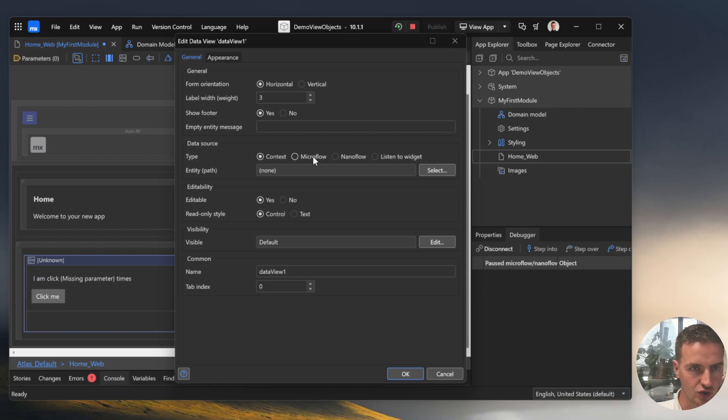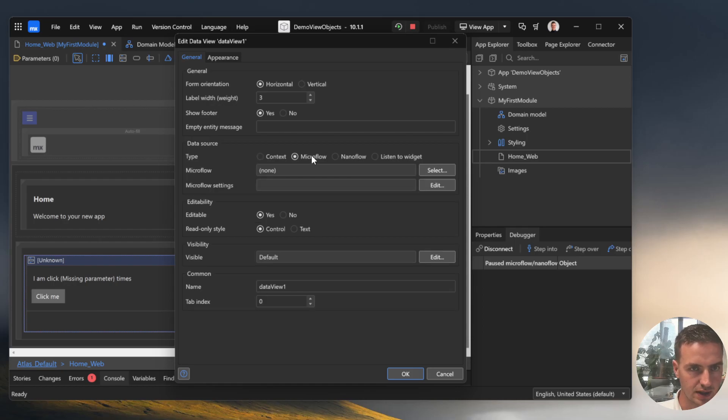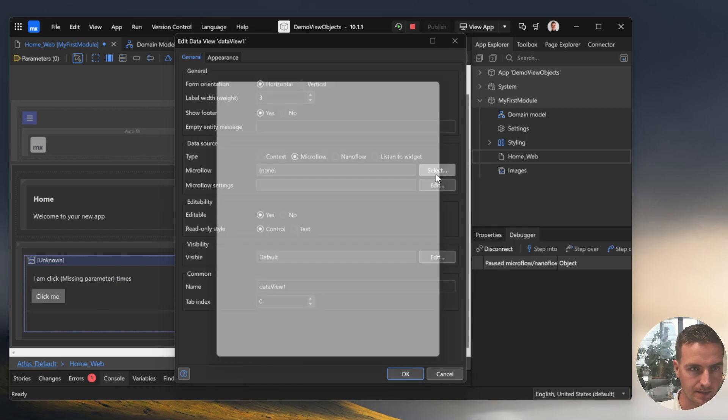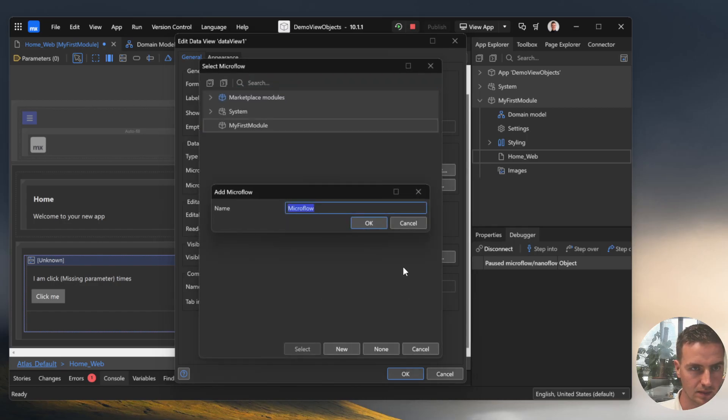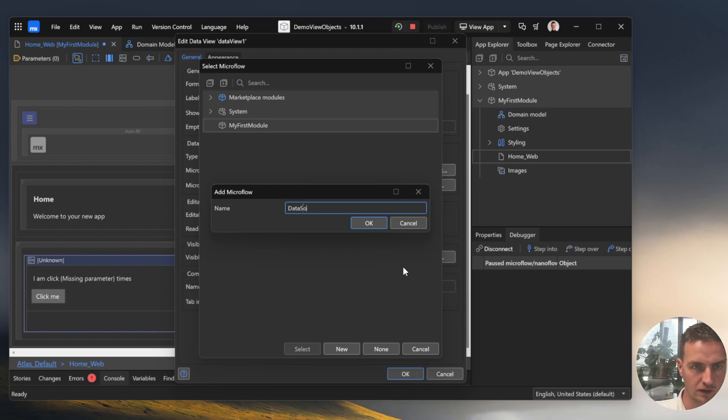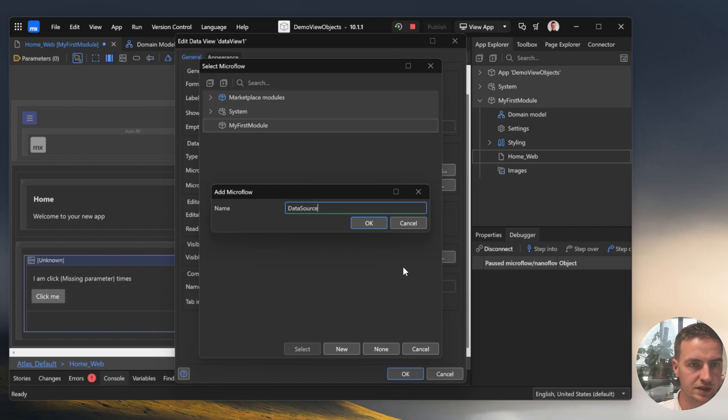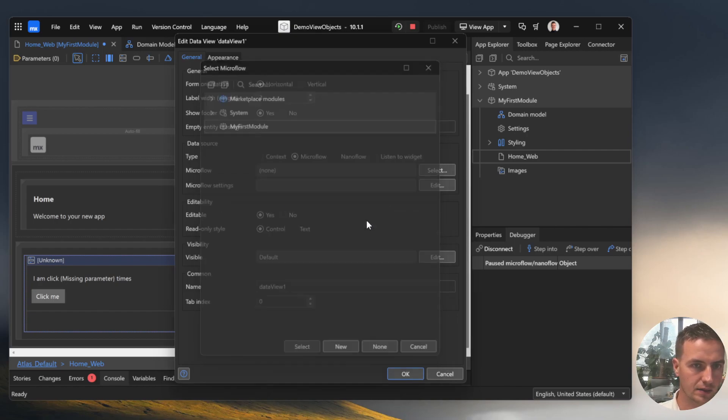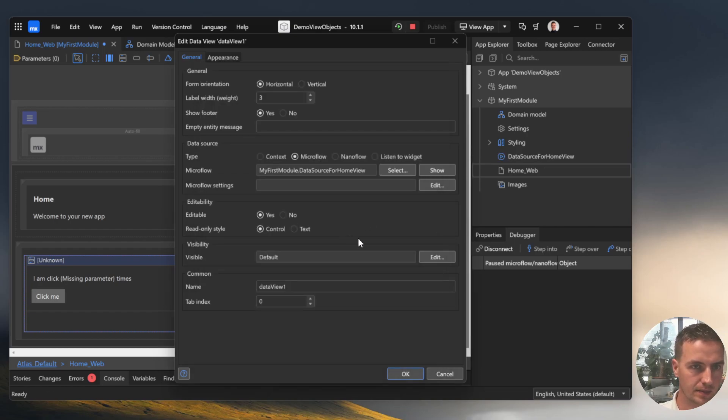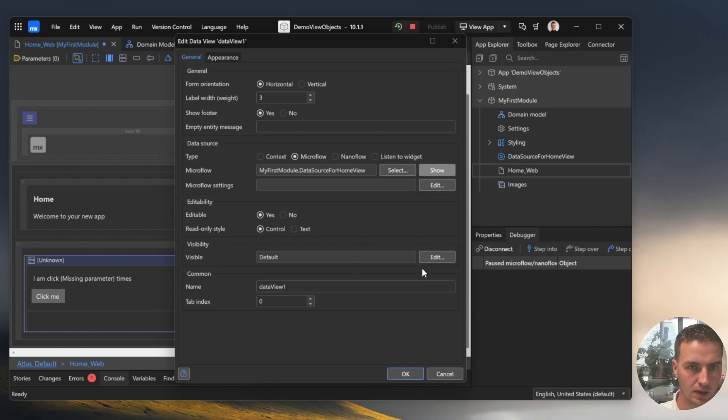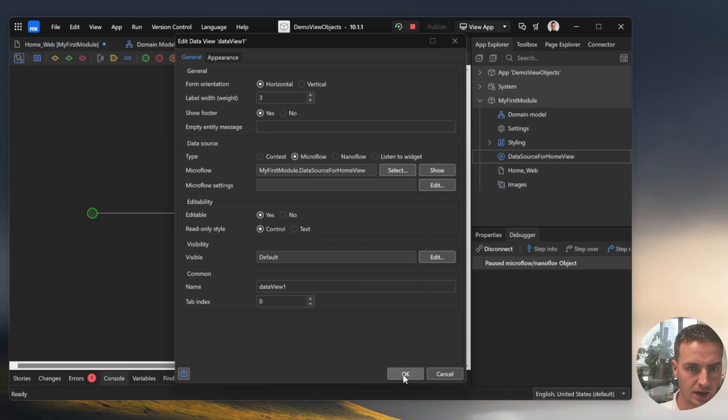Now we can go to the page and specify that we want to have a home view object in it. The source specifies a microflow for that and create a new microflow. Give it a name. I'm custom to a specific naming convention for that and now go over to that microflow.